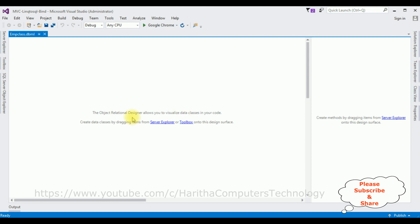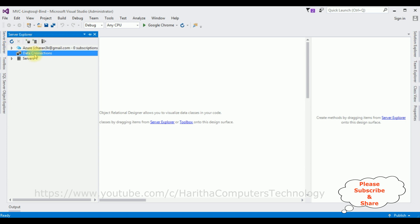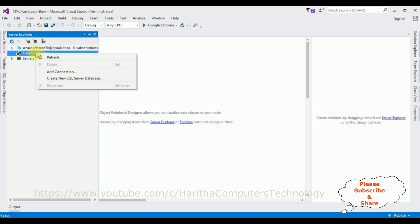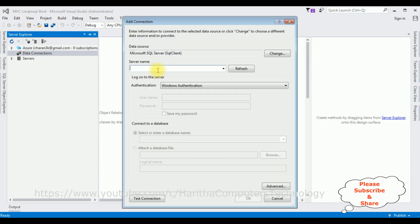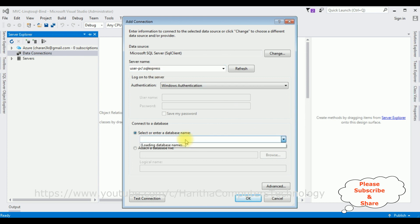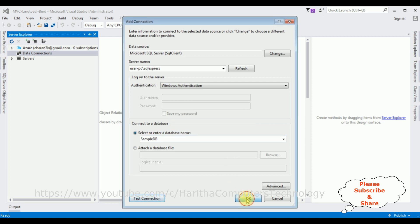The LINQ to SQL .dbml class is added. After that, open Server Explorer. Under Data Connections I'm adding the database — click Data Connections > Add Connection. I'm adding the SQL server name, then selecting the database name. Sample DB is my user database. I selected that one and the test connection succeeded.